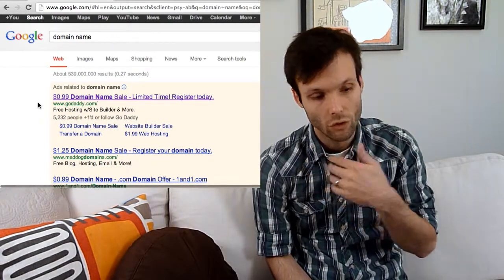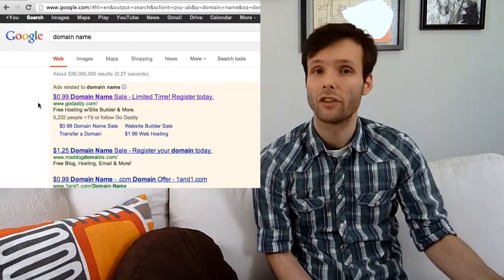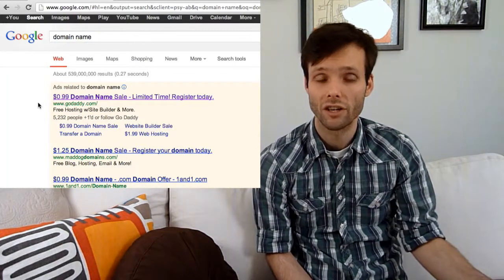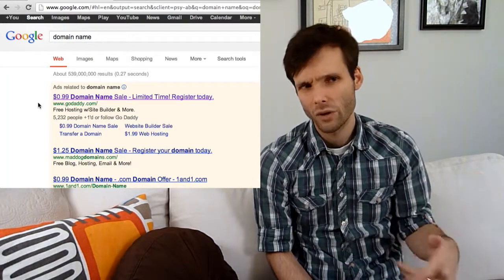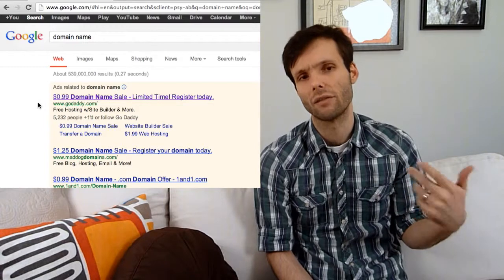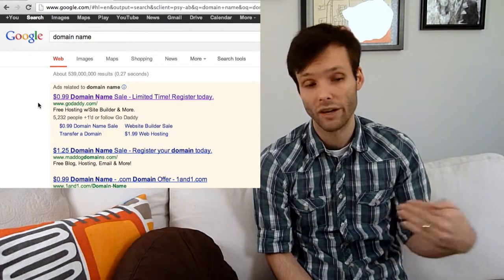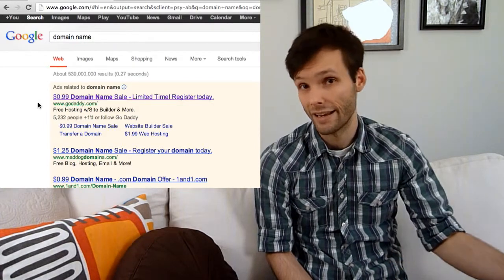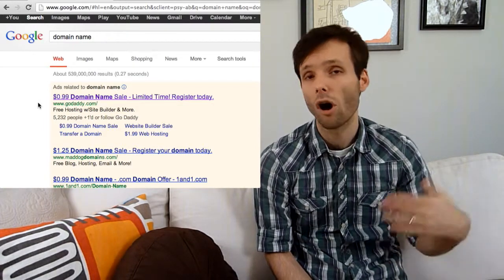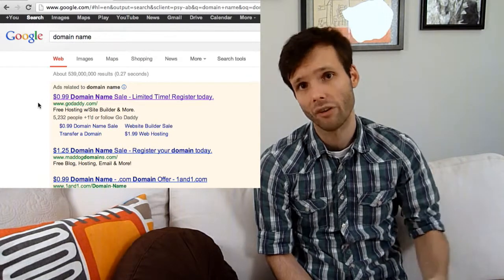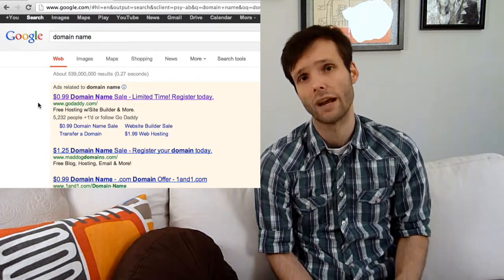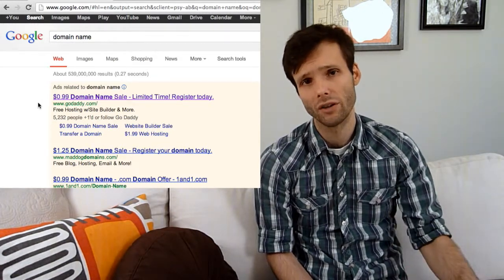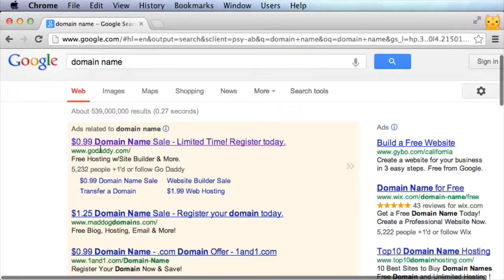You register by the year, so you're only gonna get the deal for the first year, but that's good. They'll try and trick you into thinking it will be a good deal to register for like 10 years at a time, but you're always gonna be able to find better deals and the prices come down. So just do it one year at a time and do a Google search first.